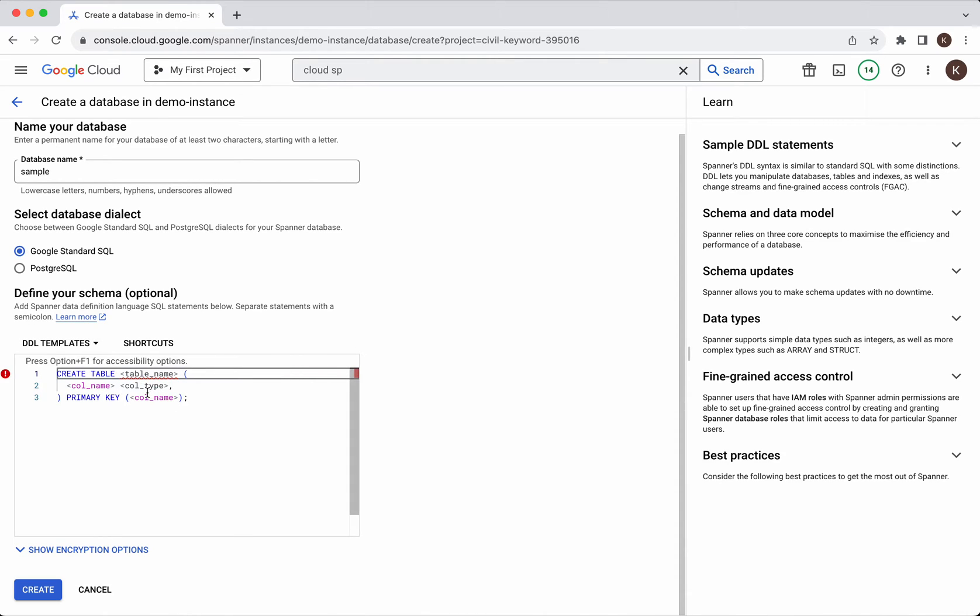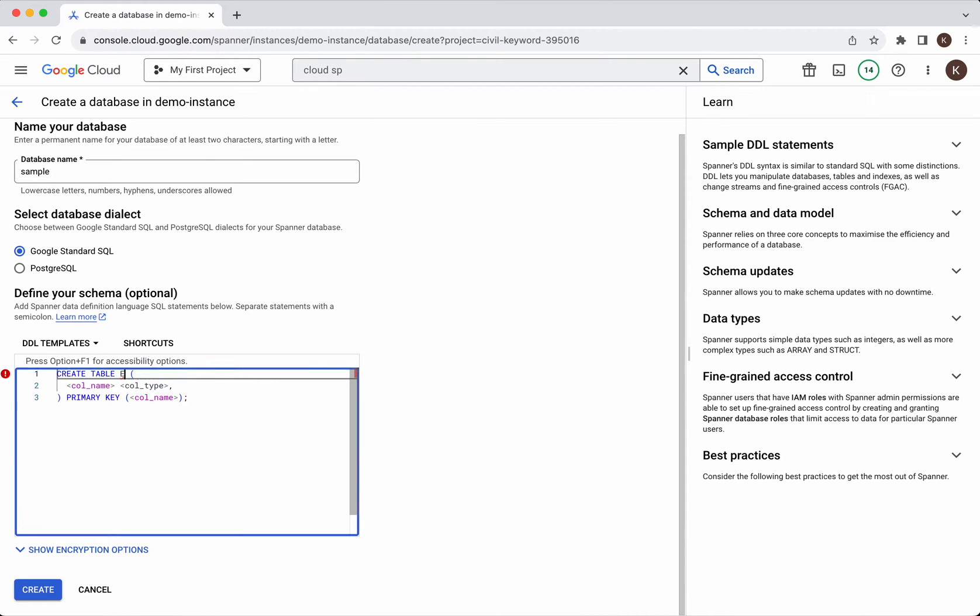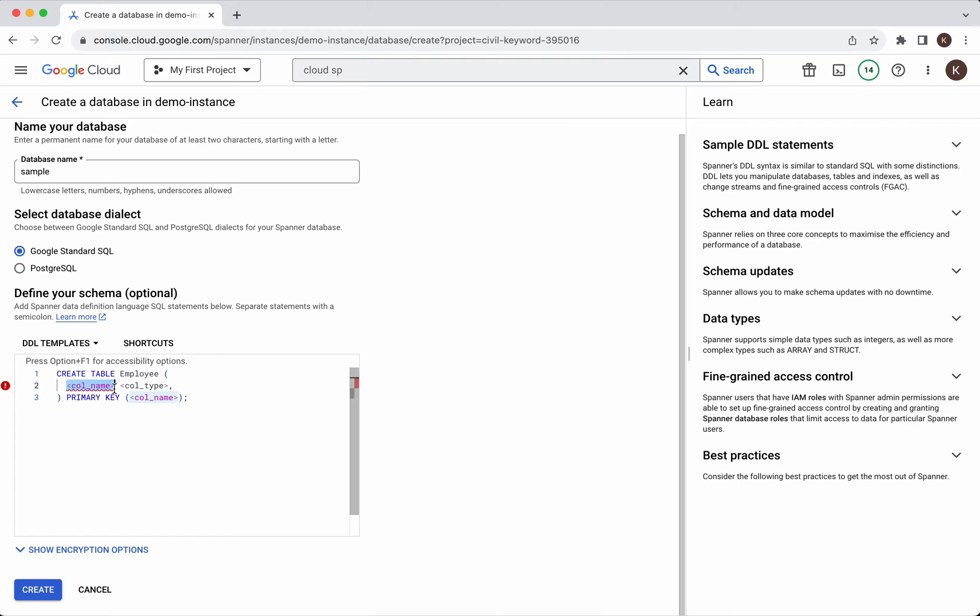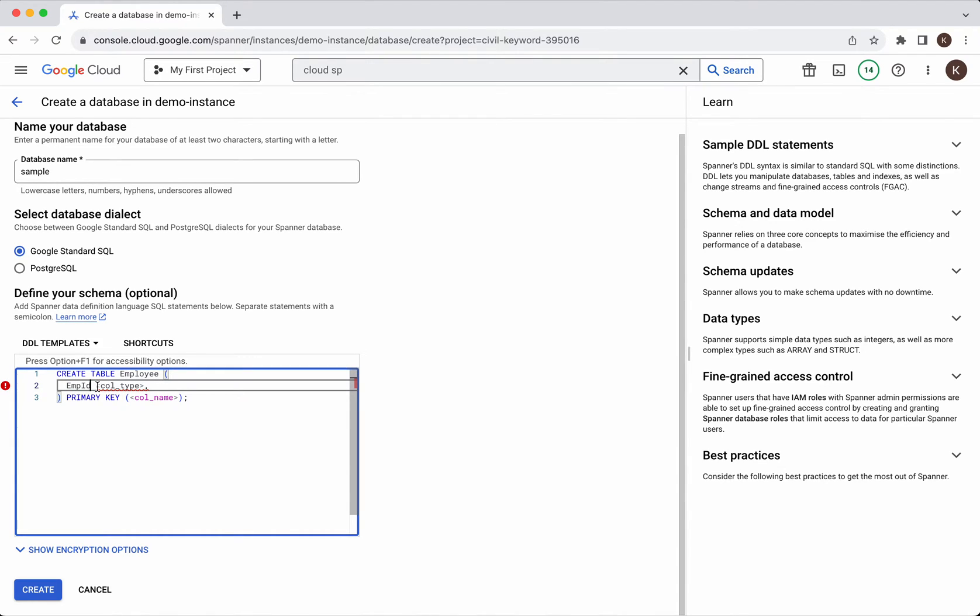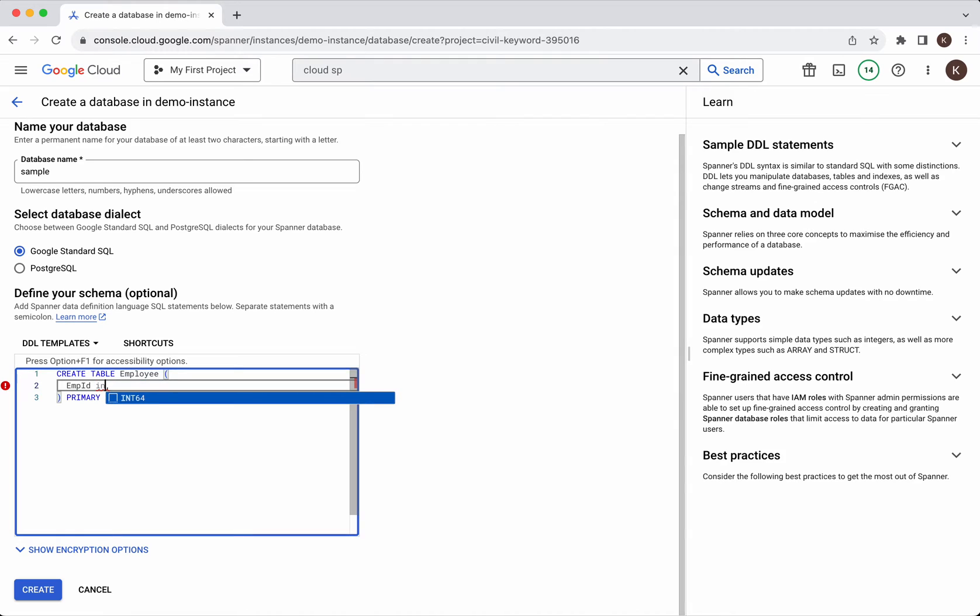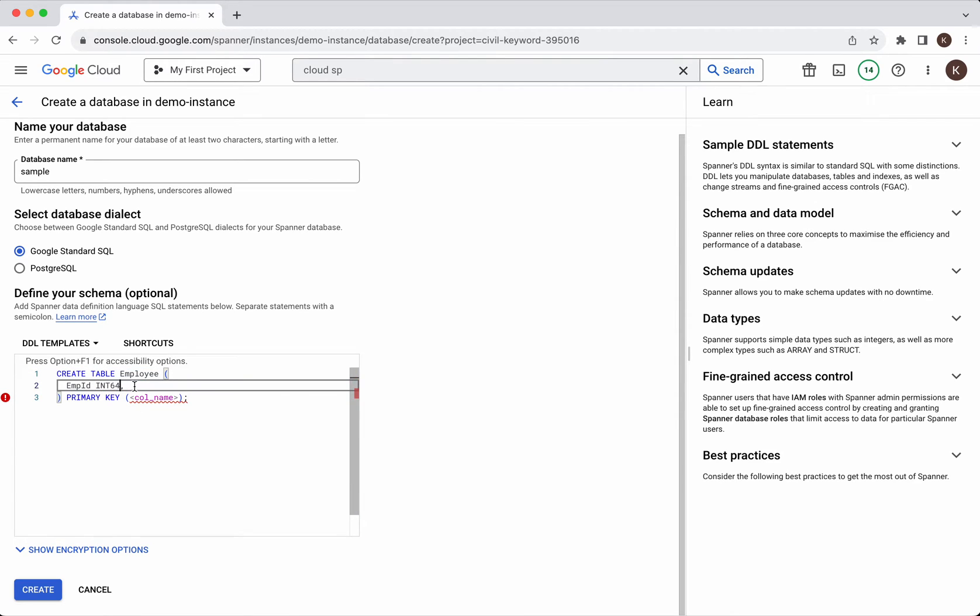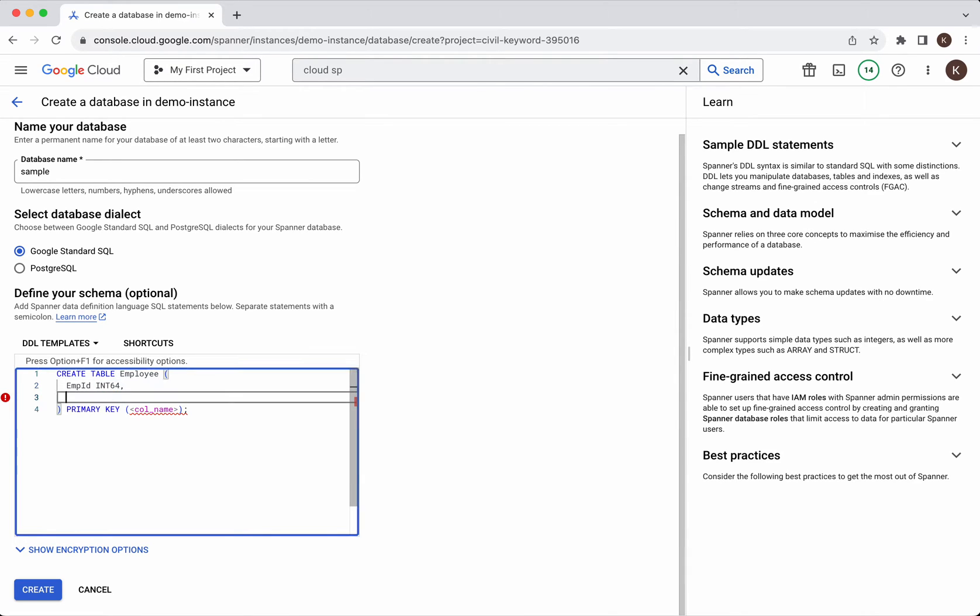It has given the syntax. We'll create the table as the employee table and the columns - I'll give it as integer int 64 and then we'll give the name of the employee.